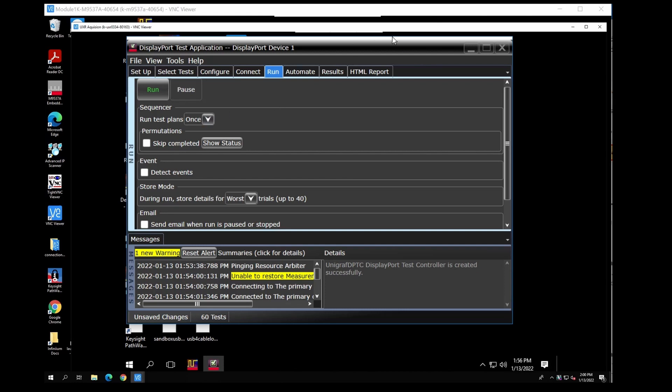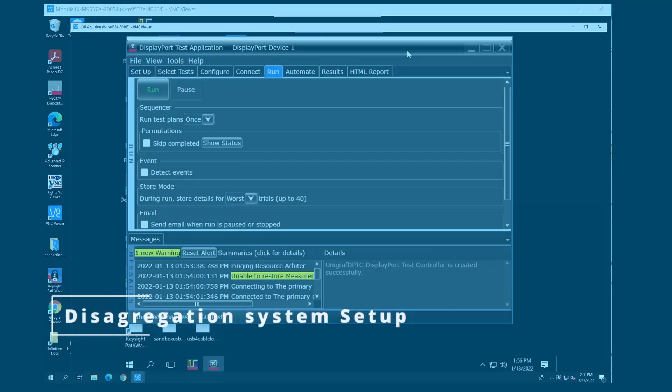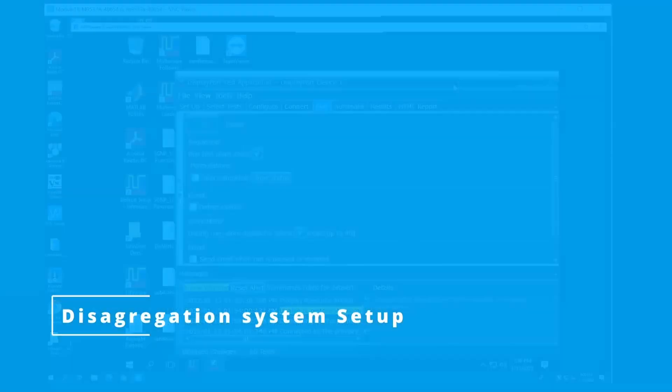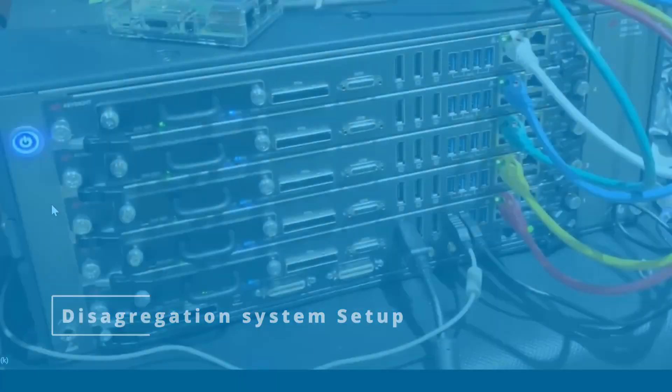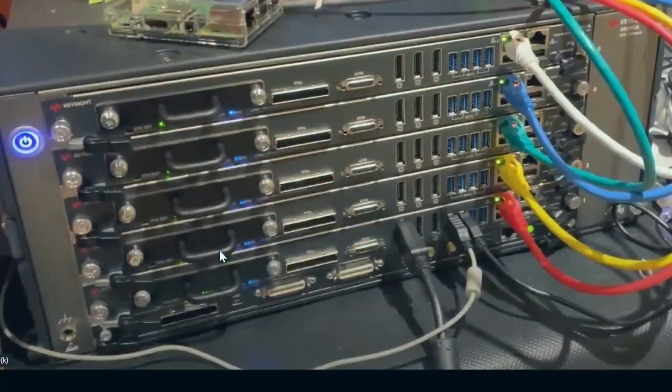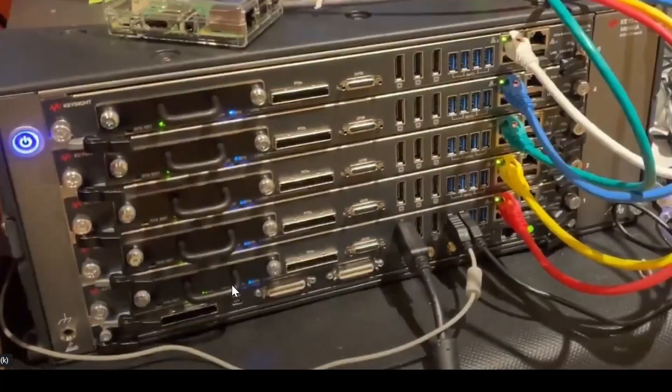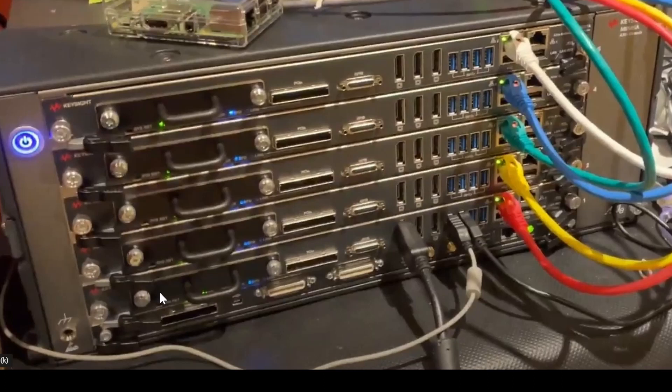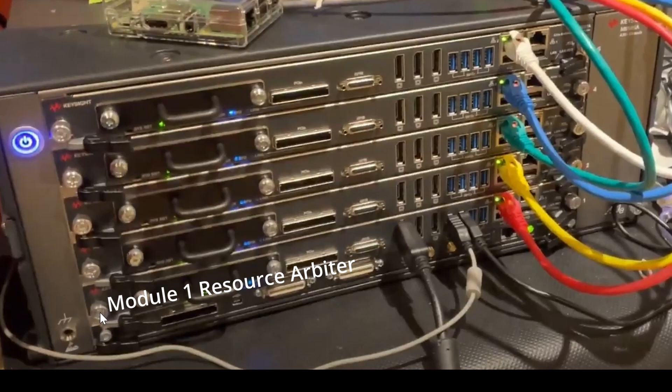So for the disaggregation architecture, basically a chassis you're familiar with. What we've done is we've loaded these up with embedded controllers. So each slot has an embedded controller. Slot number one has the resource arbiter and we'll be able to look at the display on this. I'm basically going to be using VNC to look at the displays of each of these.